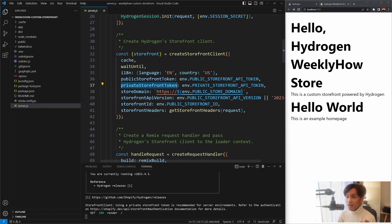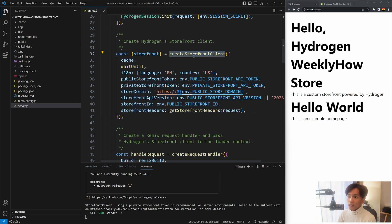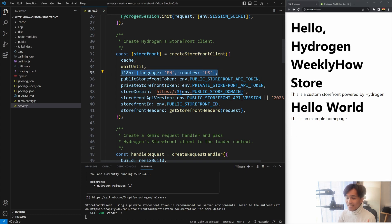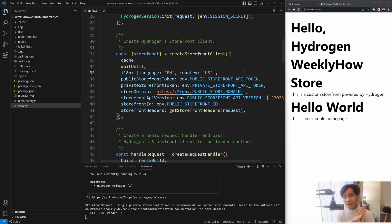We're getting the tokens from our env file, along with the storefront domain, API version, and so on. When you create the Storefront client you get two key methods: the query method and the mutate function. These are the functions you'll use to interact with your Shopify online store using GraphQL. Speaking of language and country, i18n is used for Shopify markets to create multi-language storefronts.